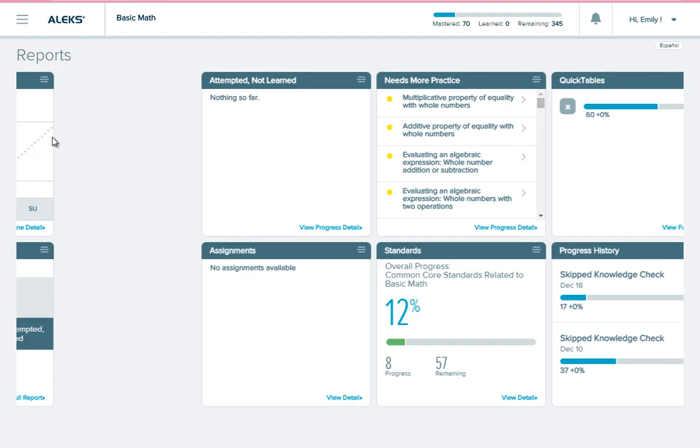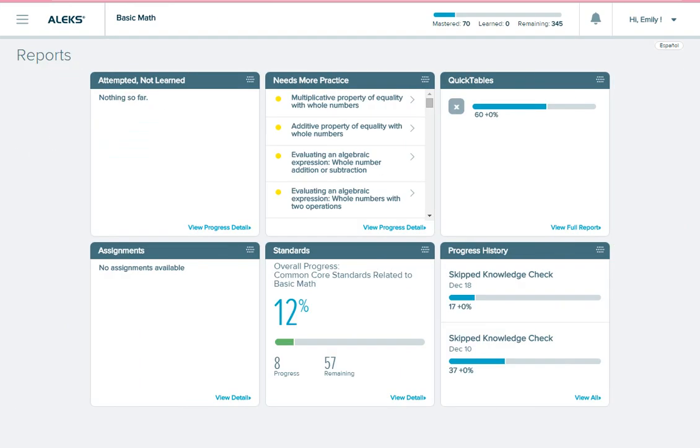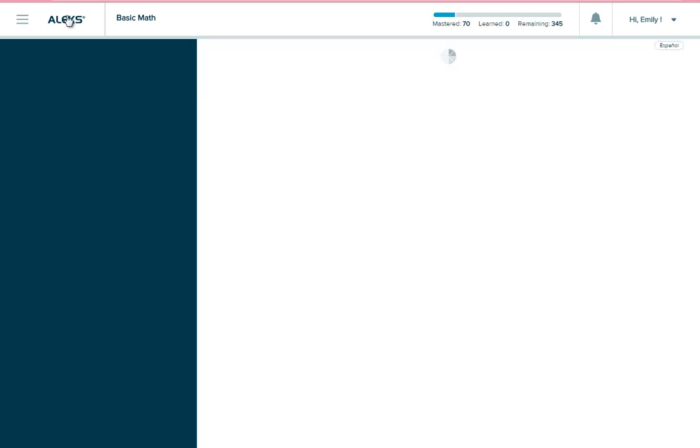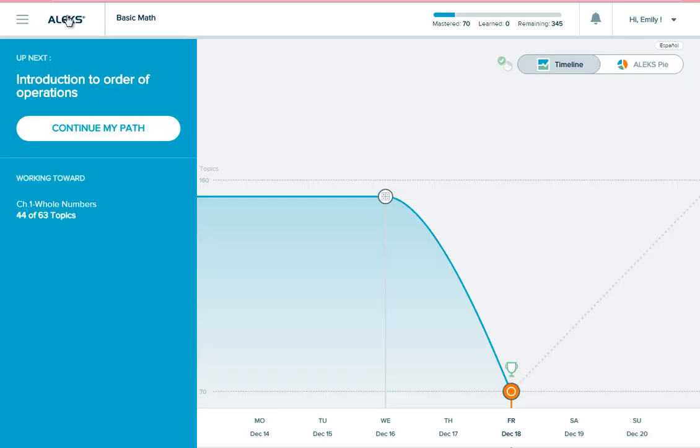Go to the second screen of your dashboard, and you'll see the tile marked Needs More Practice. Remember when you work on knowledge checks that you should take your time, check your work, and always use paper and pencil to work out the problems.